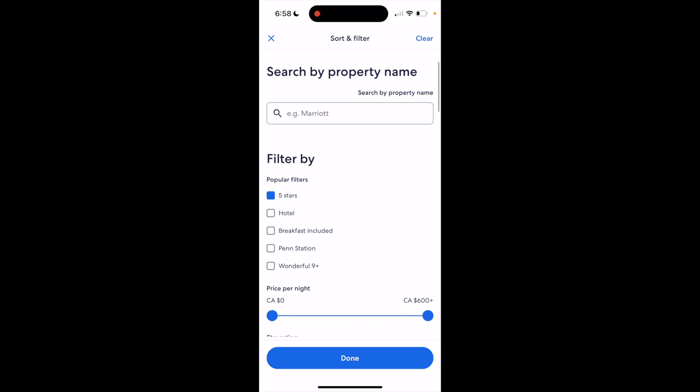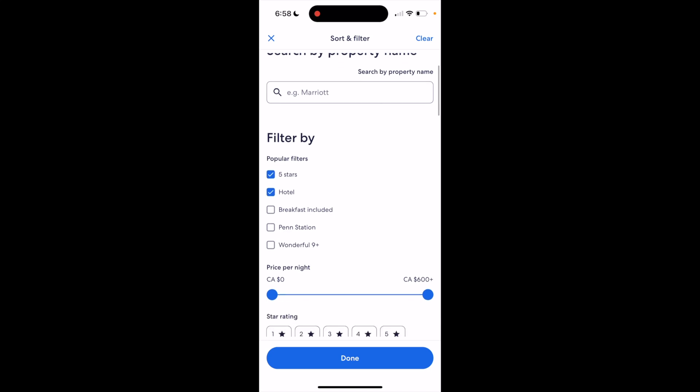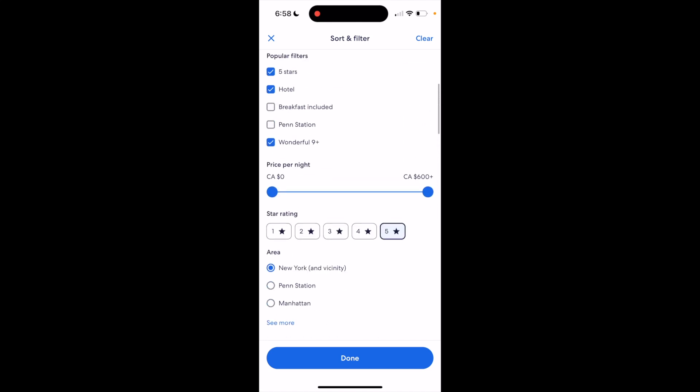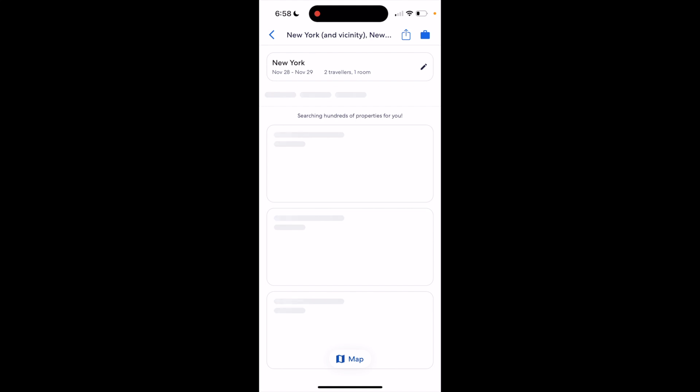For example, if you wanted a five-star hotel that has wonderful nine-plus ratings, five stars, whatever the case is, you can go ahead and do that. Press on done.